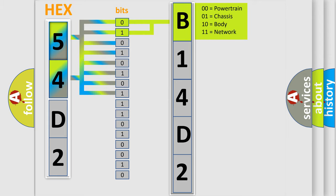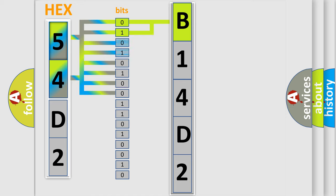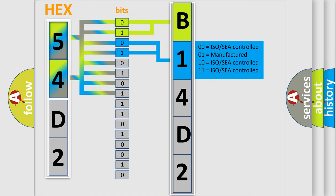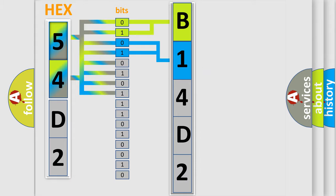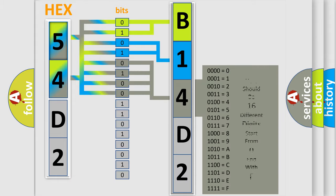By combining the first two bits, the first character of the error code is expressed. The next two bits determine the second character. The last four bits of the first byte define the third character of the code.